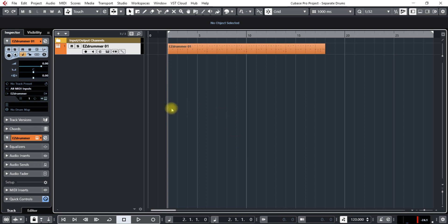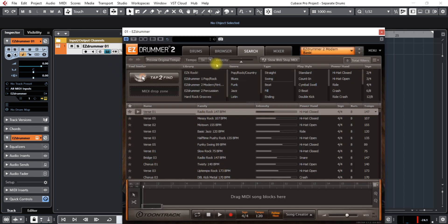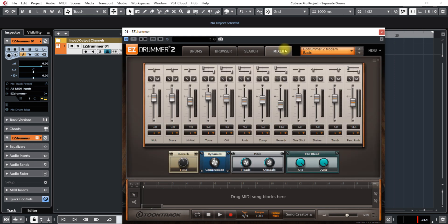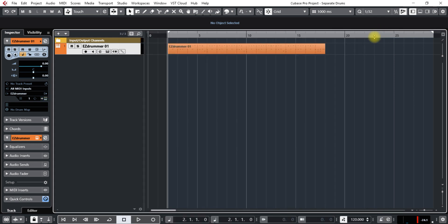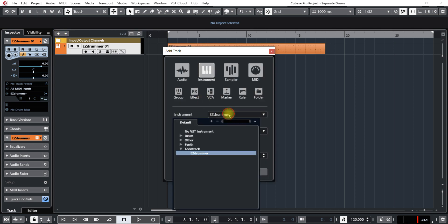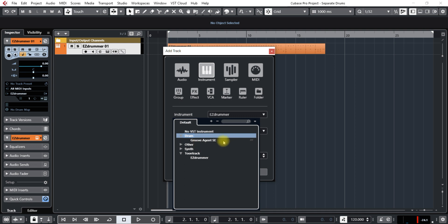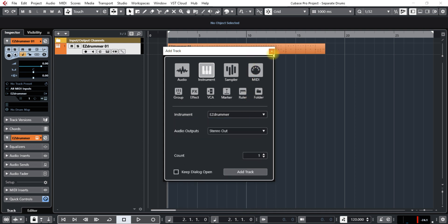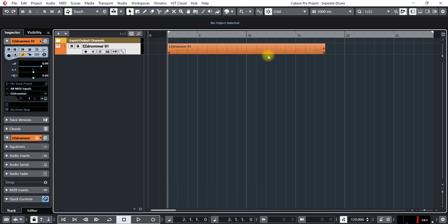There are mixers in the interfaces. Easy Drummer 2 has its own mixer here, and Cubase has a built-in Groove Agent with its own mixer. Those are good, you can do certain things with those, but sometimes we want to have more control.